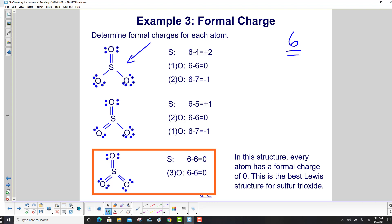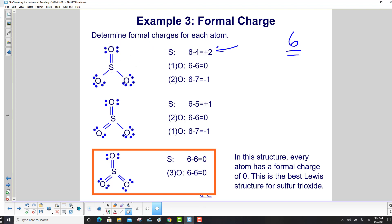Both sulfur and oxygen have a valence of 6. For the structure with 1 double bond, sulfur has 4 electrons in the Lewis structure, so 6 minus 4 gives a formal charge of plus 2. The oxygen with the double bond has 6 electrons, giving a formal charge of 0. The two single-bonded oxygens each have 7 electrons, giving a formal charge of negative 1.